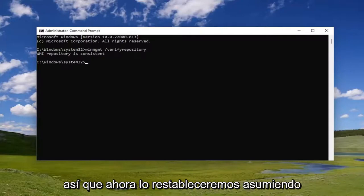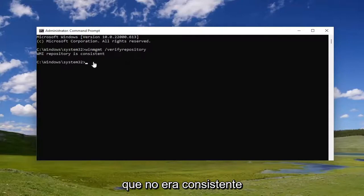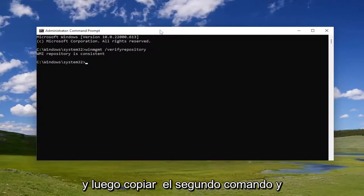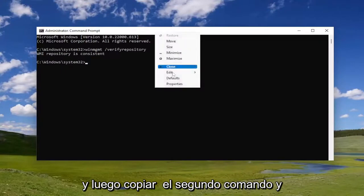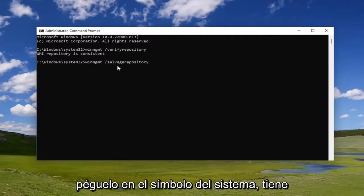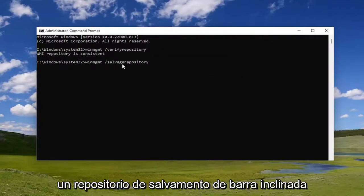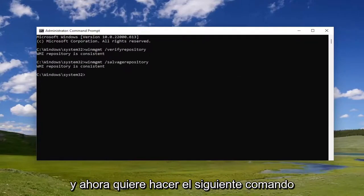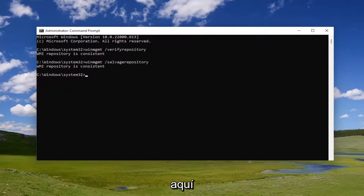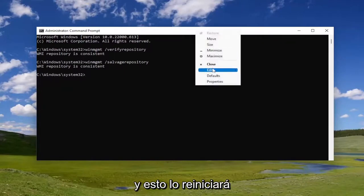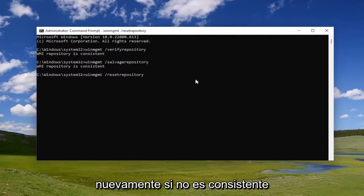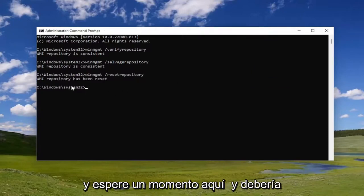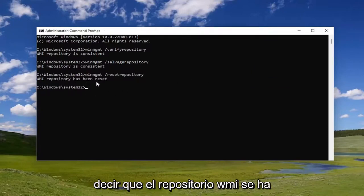Now we're going to reset it, assuming that it was not consistent. Copy the second command and paste it into the Command Prompt — it has forward slash salvage repository. Go ahead and hit Enter. Now do the next command, which is going to be resetting it again if it's not consistent. Give it a moment, and it should say the WMI repository has been reset.